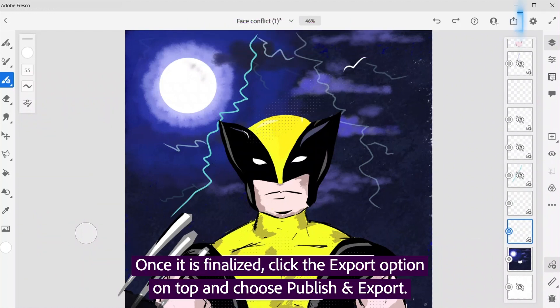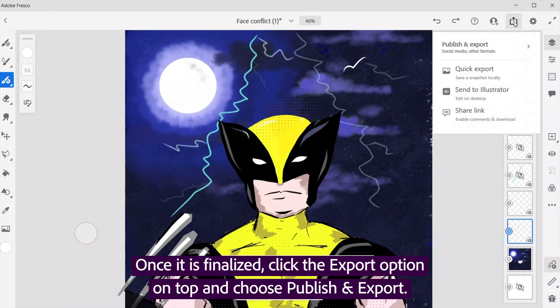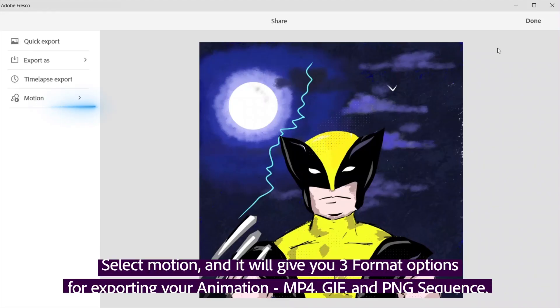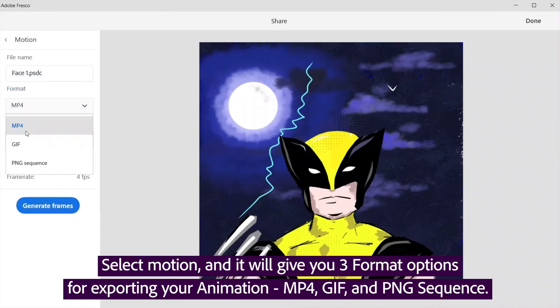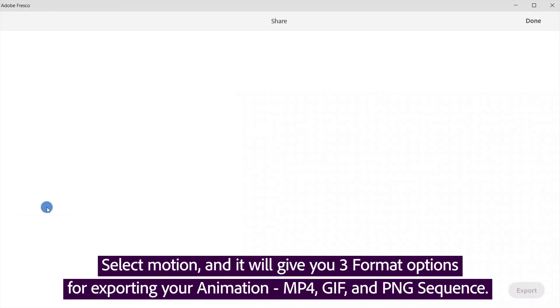Once it is finalized, click the export option on top and choose publish and export. Select motion and it will give you three format options for exporting your animation: MP4, GIF, and PNG sequence.